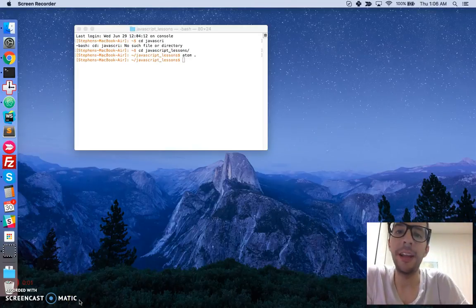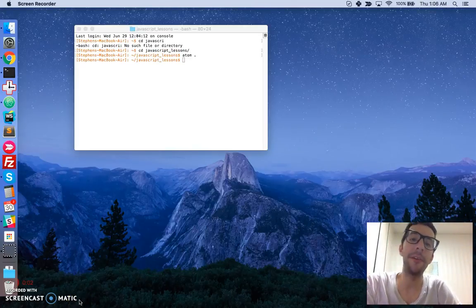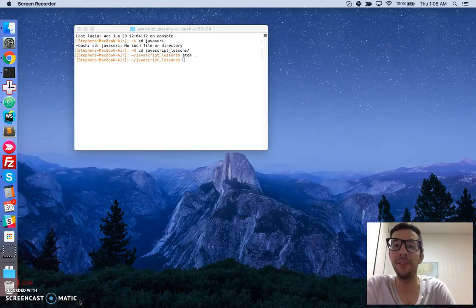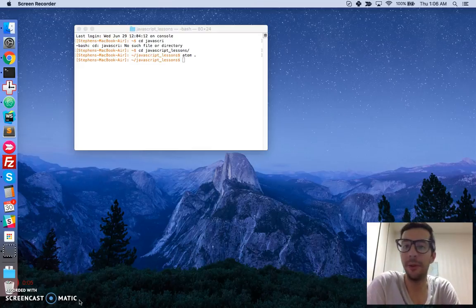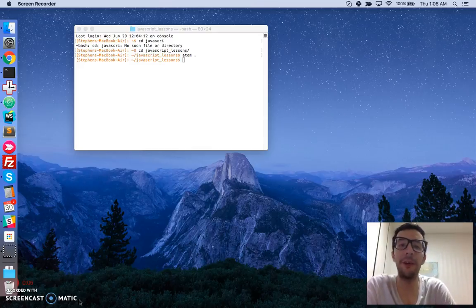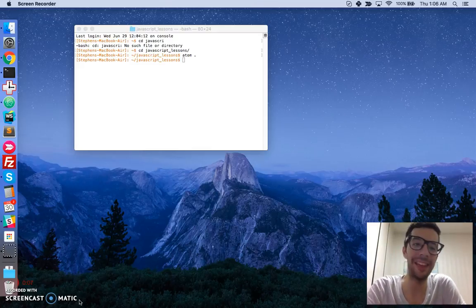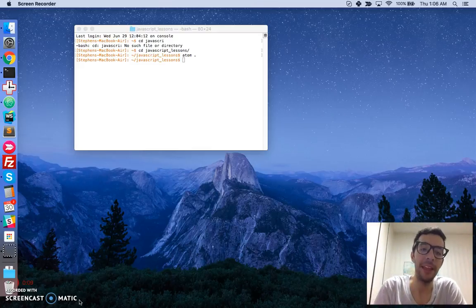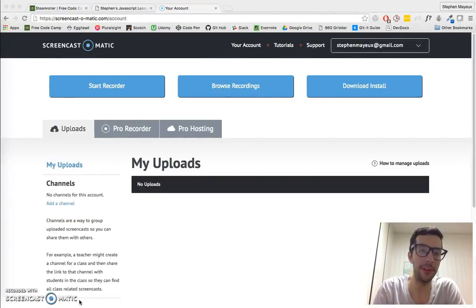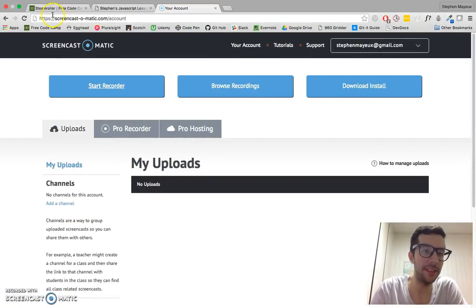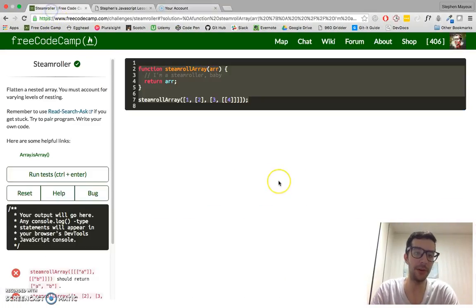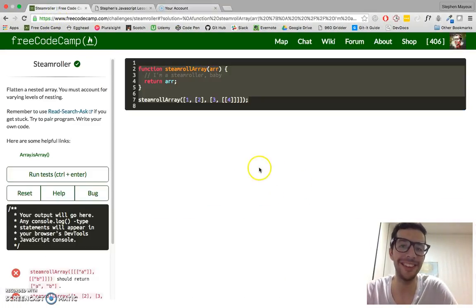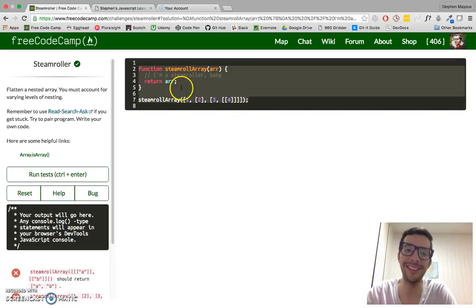Hello, my name is Stephen Mayu, and this is my video series on practical JavaScript, where I walk you through the algorithm challenges at FreeCodeCamp.com. In this video, we're going to take a look at Steamroller, the 18th challenge in the intermediate section.